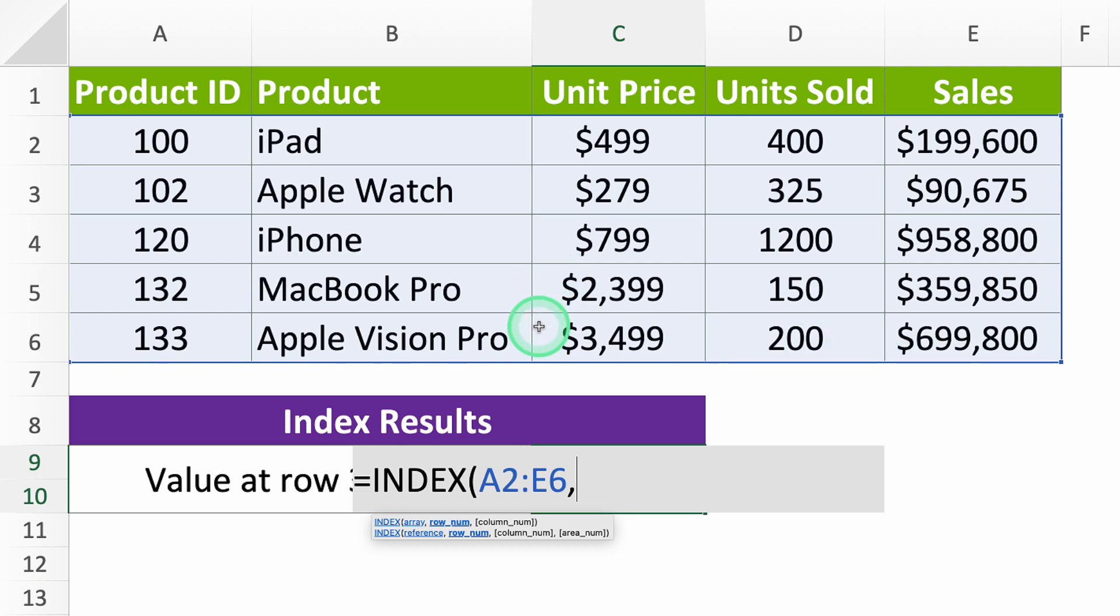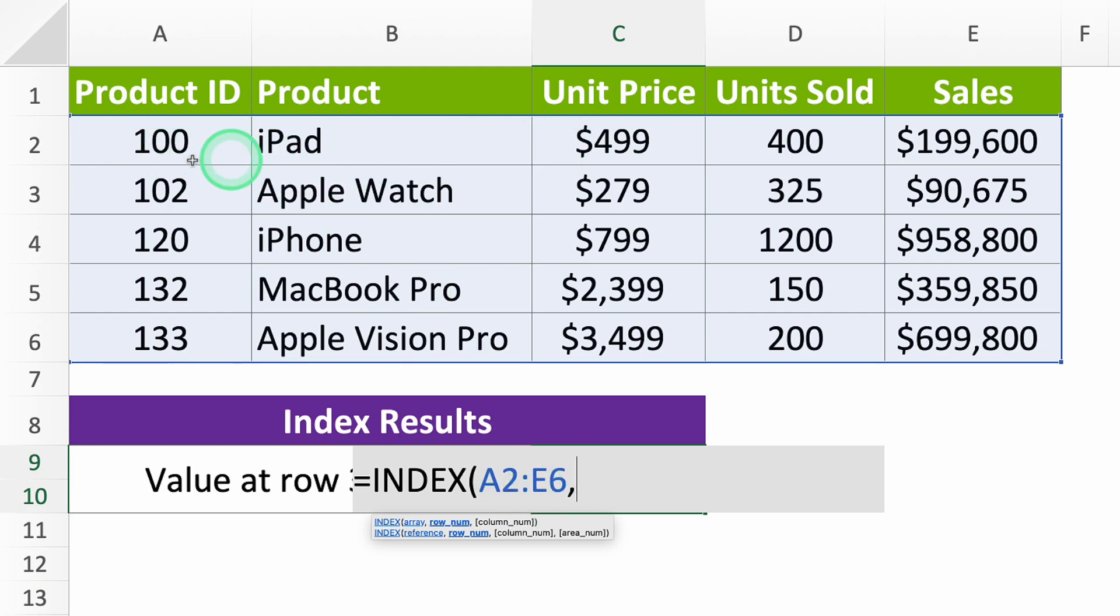For example, if you pick data from A2 to E6, then row 1 is A2 to E2, row 2 is A3 to E3, and so on. We want the value in row 3, so type in the number 3.